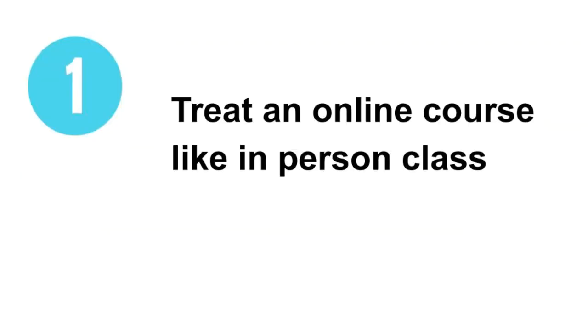Treat an online course like an in-person class. When it comes to online classes, you need to have the discipline to sit down and say, I am going to work on this, as well as the dedication to actually follow through. Though you can be flexible as to when you choose to complete your work, you can't put it off indefinitely. Hold yourself accountable.